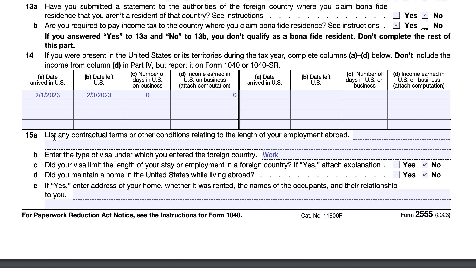Line 15A asks you to list any contractual terms or conditions related to your employment — these are employment-related questions. Line 15B asks what type of visa you entered under and whether it limited your length of stay — in this case, no, but if yes you would attach an explanation. If you maintained a tax home in the United States while living abroad, that can be a sign you may not be passing the bona fide residence test under certain circumstances.